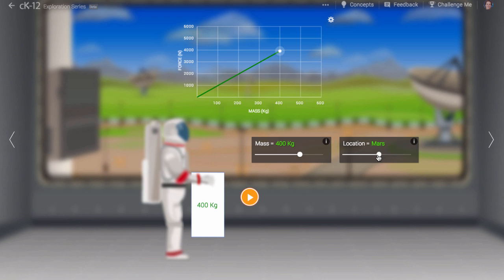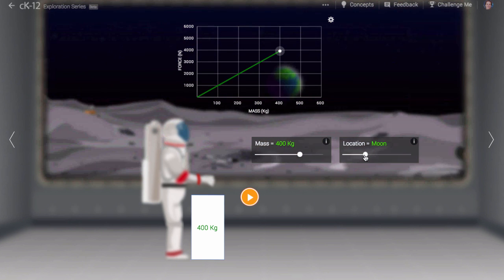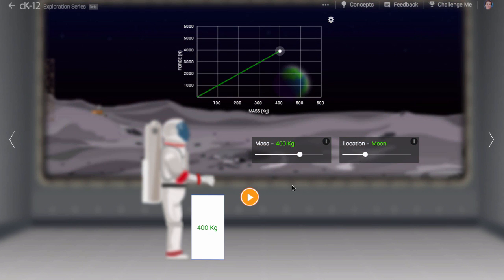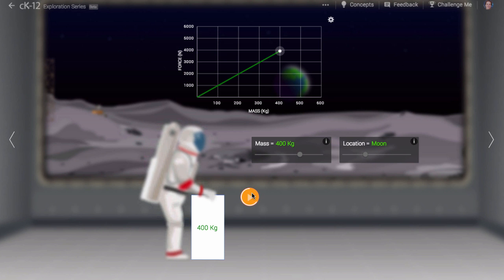What happens when we move to the Moon? As you can see, much less force is required to lift the box on the Moon.